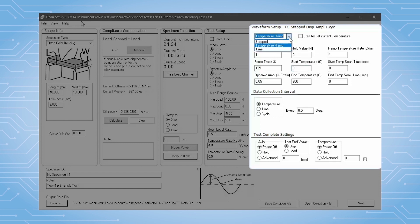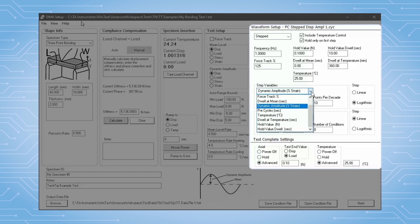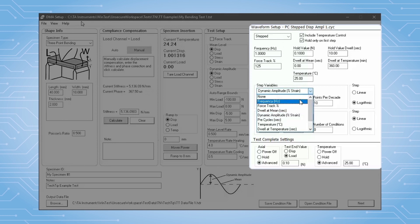In a step test, you build a series of conditions by defining a change of one or two variables. Examples are a strain sweep test, a frequency sweep, or a nested frequency and temperature test.